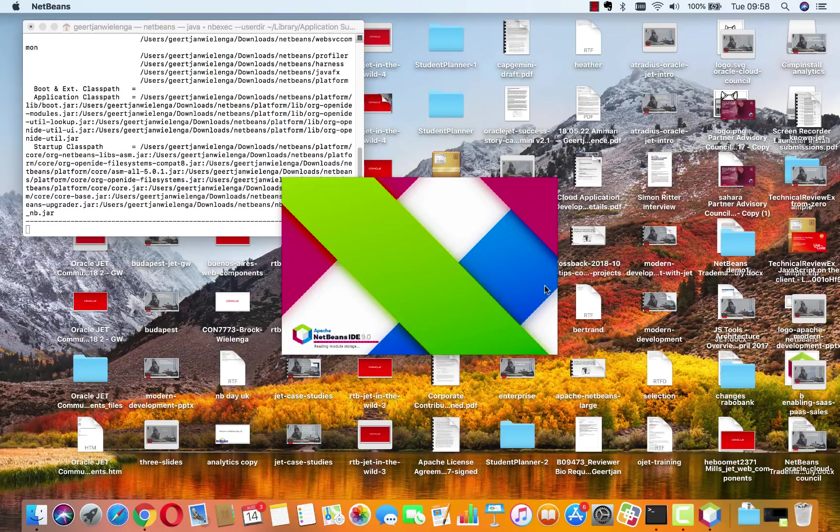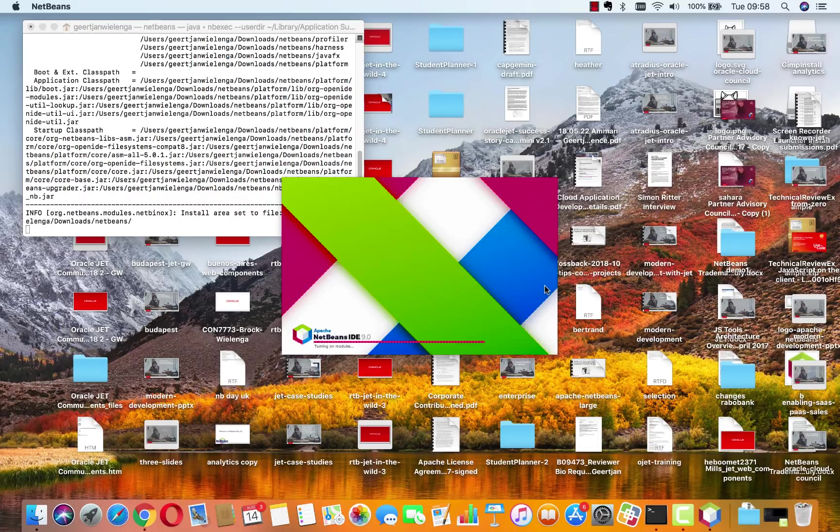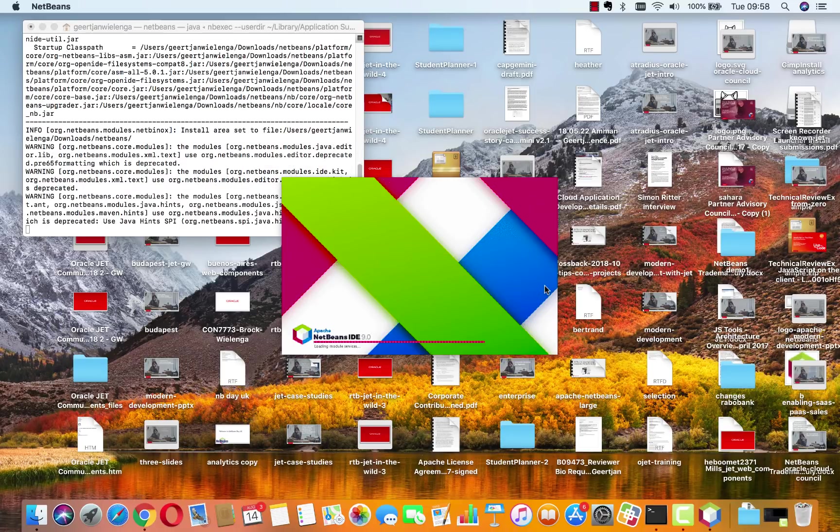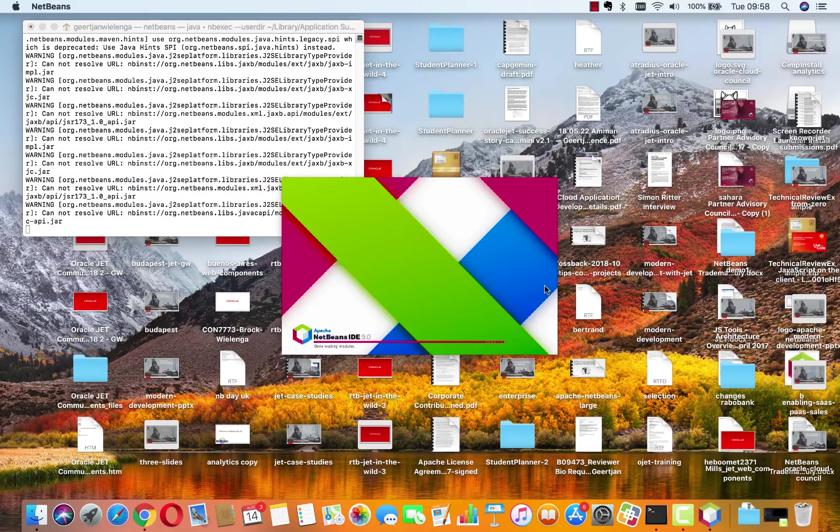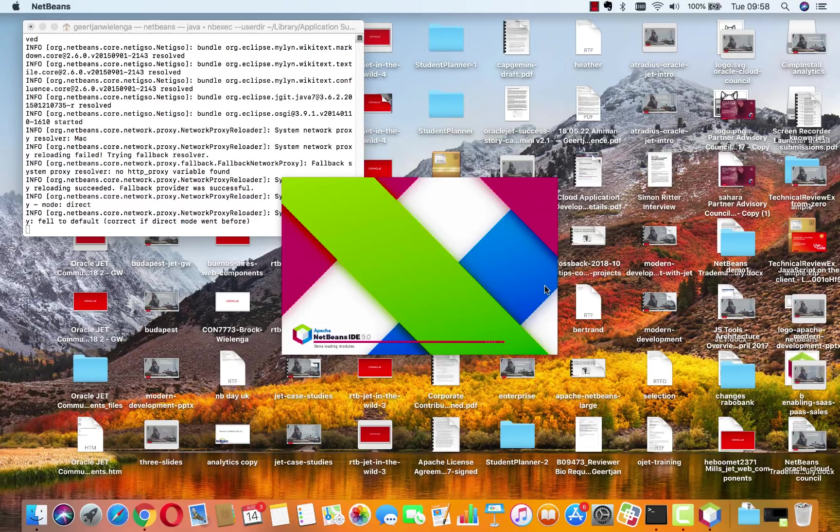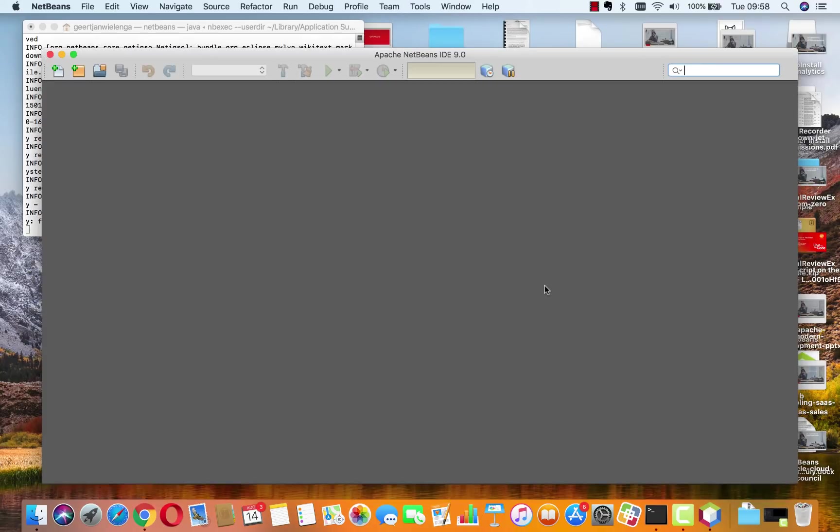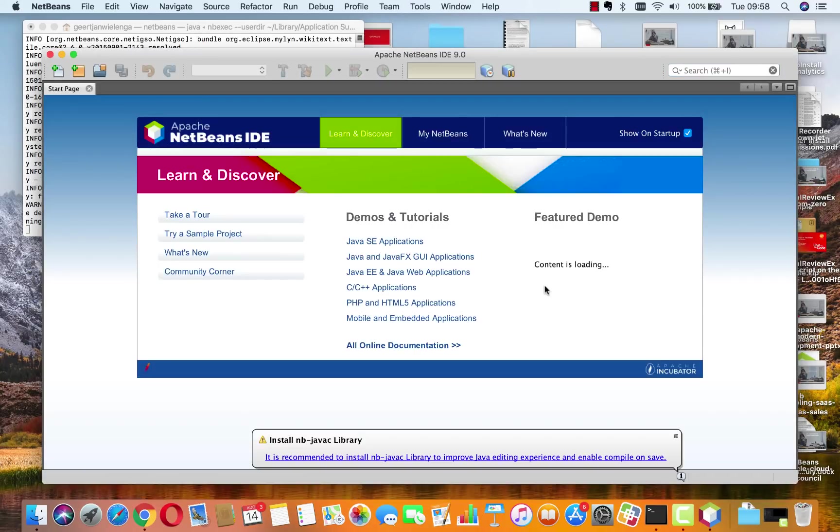Here we see NetBeans starting up, and I think the whole process from downloading the zip file to unzipping it to clicking on that icon there took about two or three minutes in total. Here is NetBeans ready to be used.